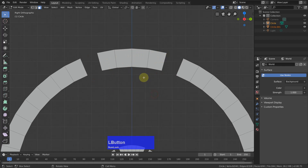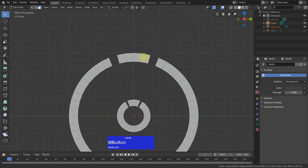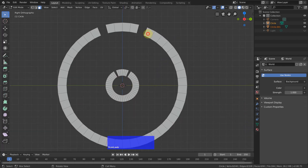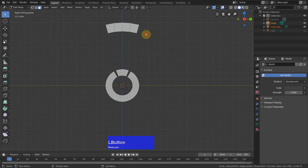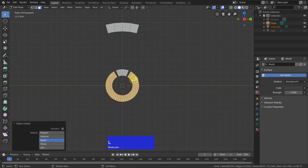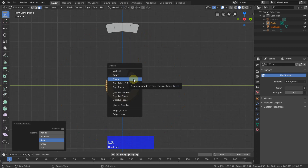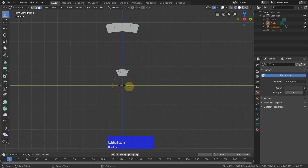Now we can select this one. Press L, X, delete. L, X, delete faces.